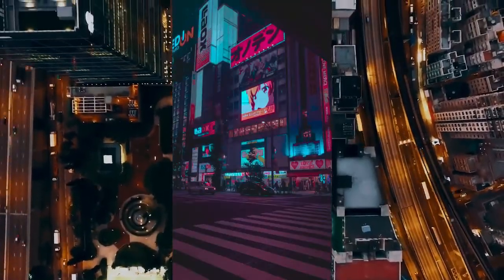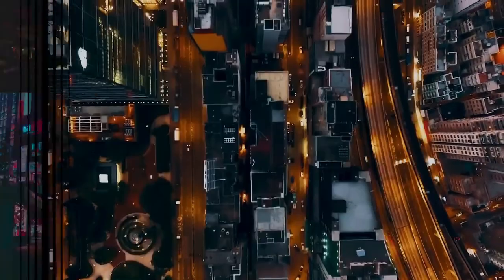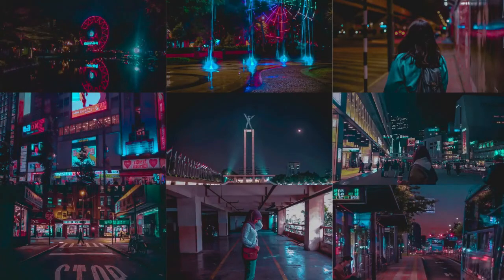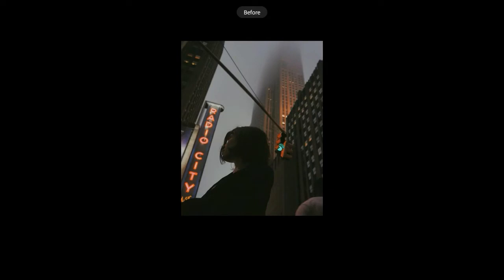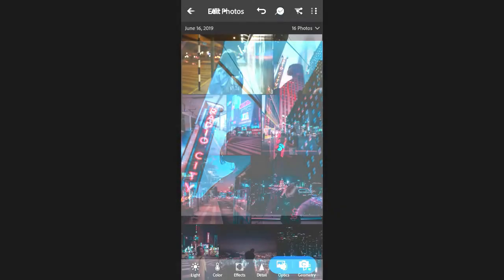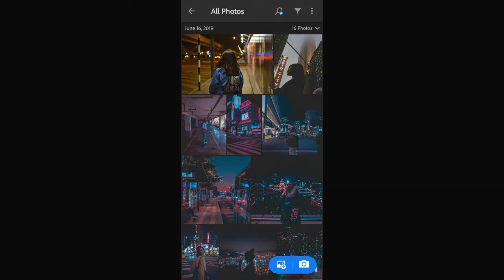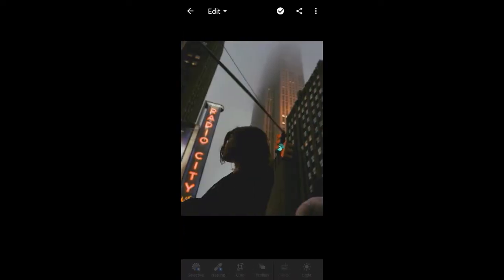Hello everyone, welcome back to ViralRider channel. This is my first video tutorial, and this is a project made by me and my friend for English assignments. Now we want to share how to make urbanite stretch effects on your photos with Adobe Lightroom. Okay, let's get started.